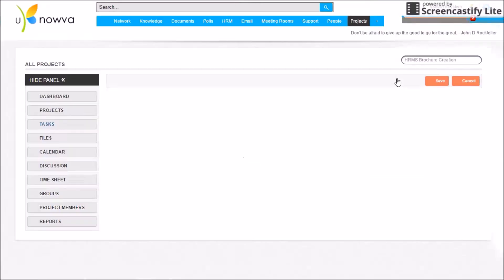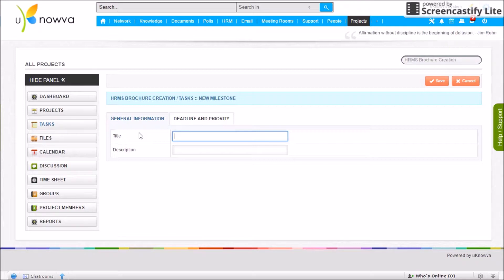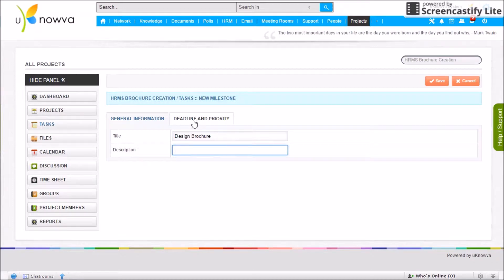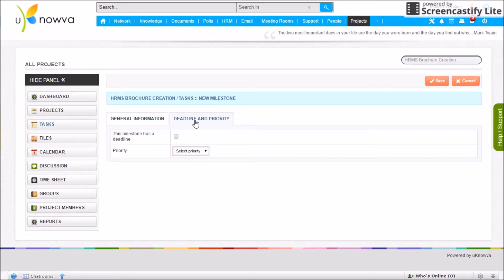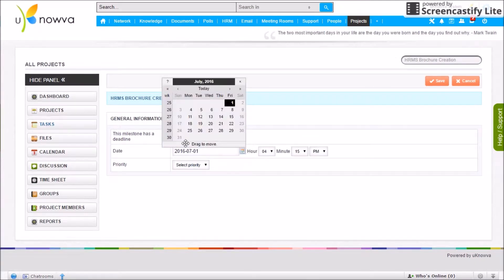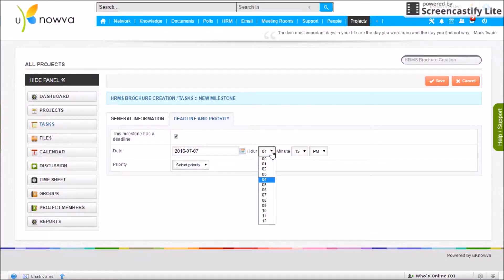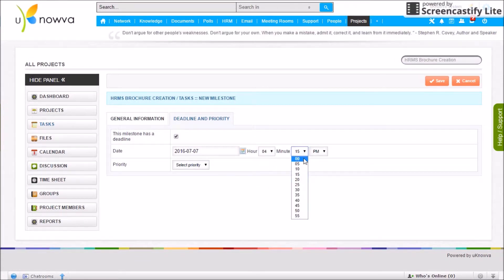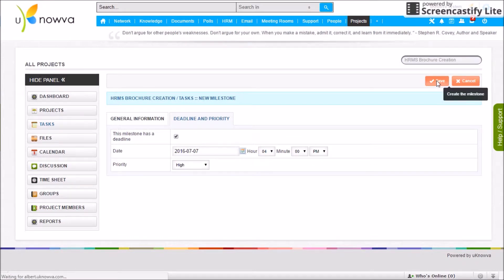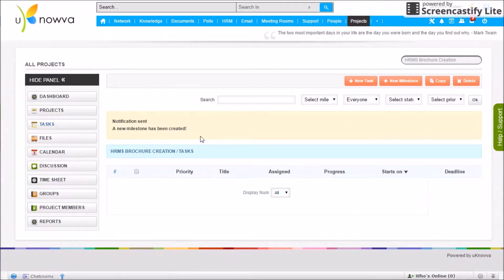There are no tasks or milestones for the new project yet, so start by creating a new milestone. Enter the title and description for the milestone — description is optional. On the next tab, set the deadline and priority, then click Save and the milestone is created.